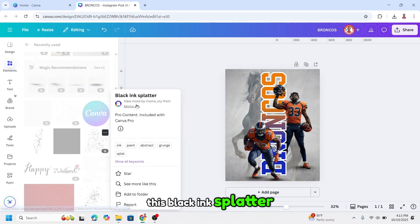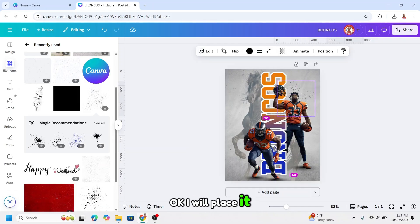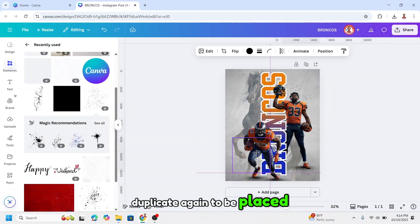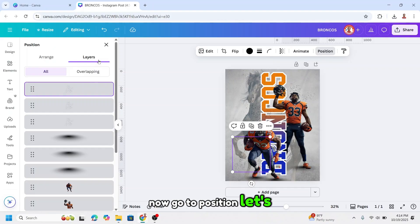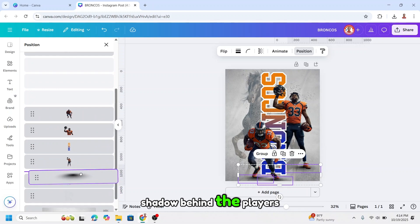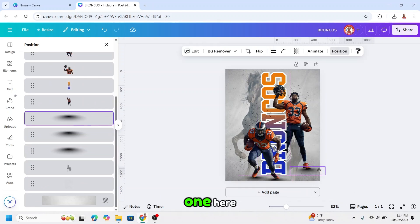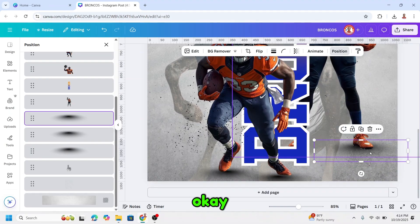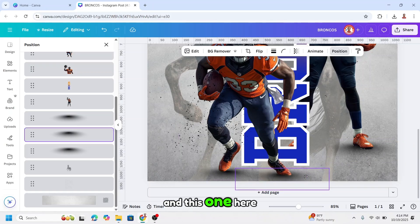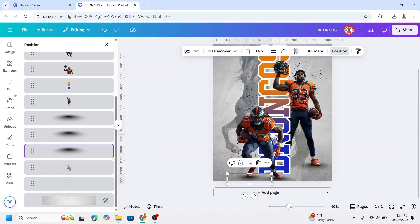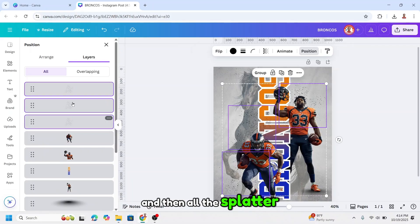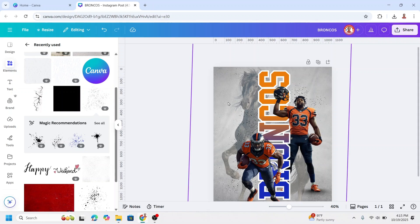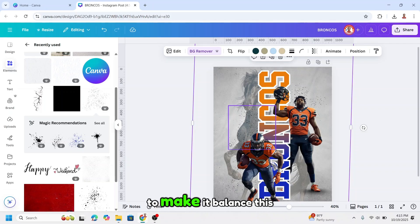This black ink splatter. Now go to position. Let's layer it. I will move all this shadow behind the players, and I will move this one here. Okay. And this one here. Alright. And then all the splatter I will move to the back between the logo and the shadow. I will select the logo again and I will slide it to the right a little to make it balance this one and this one.